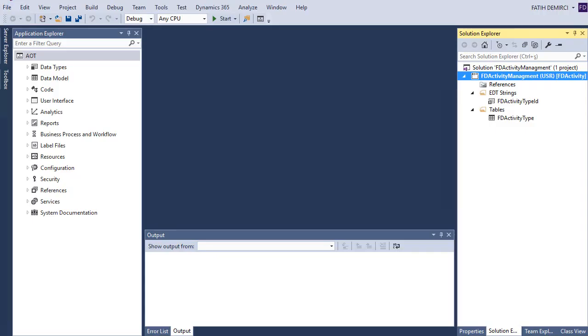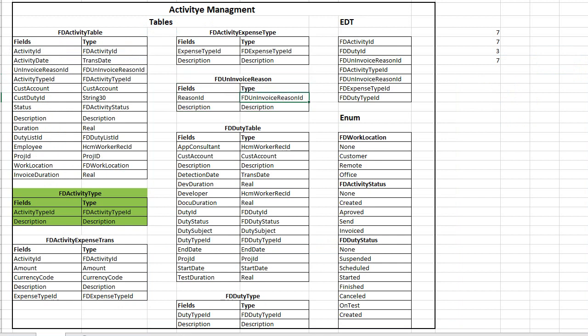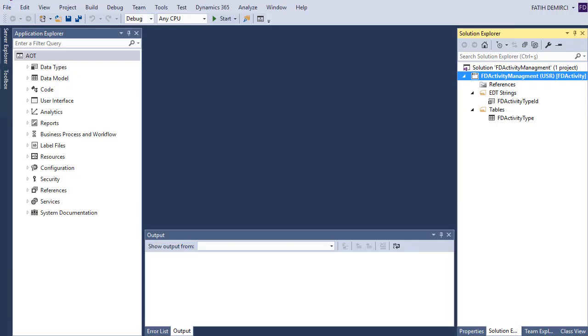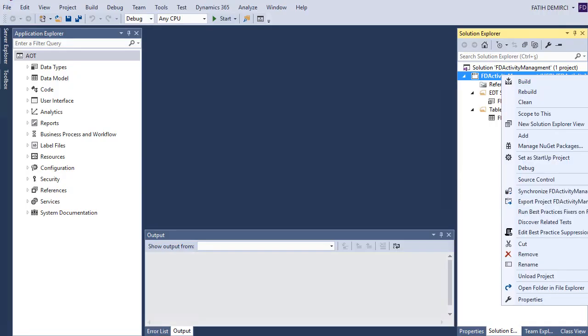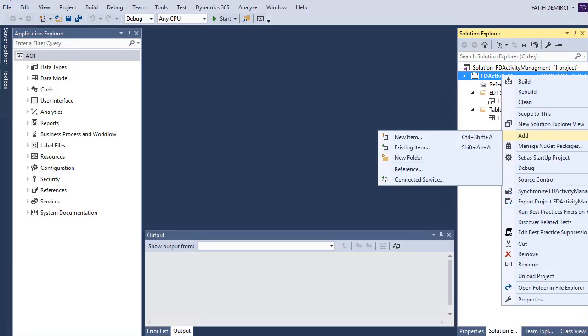Let's continue to create our project. First, let's create Invoice Reason. For this one, I need an extended data type. Let's create an extended data type first.